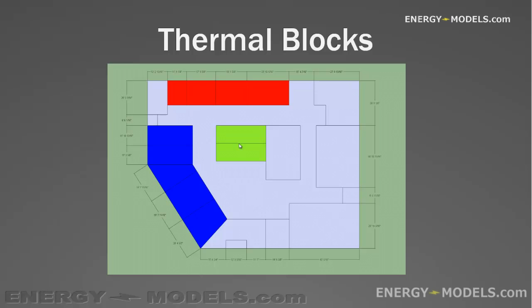We're sticking to the ASHRAE 90.1, 2007 definition of thermal blocks, and that's only relevant if you're using this case study as the precursor to the LEED case study. But even so,